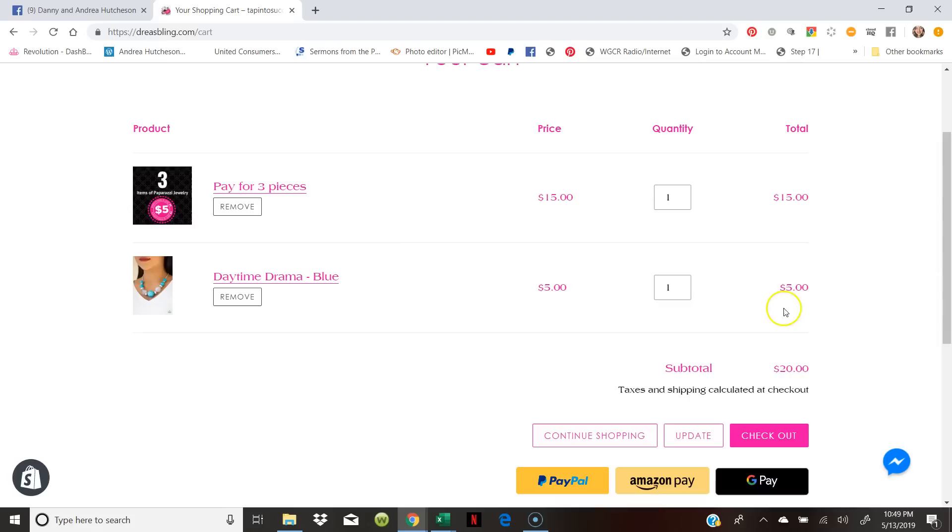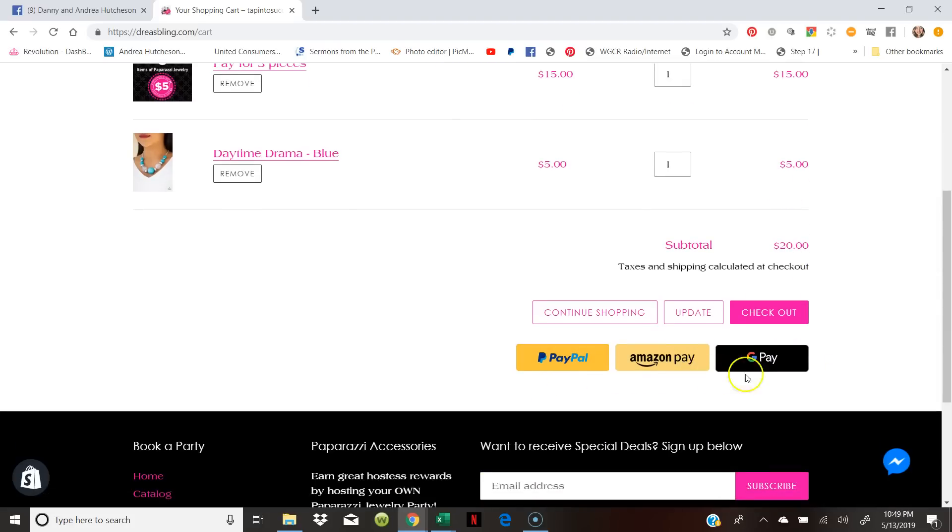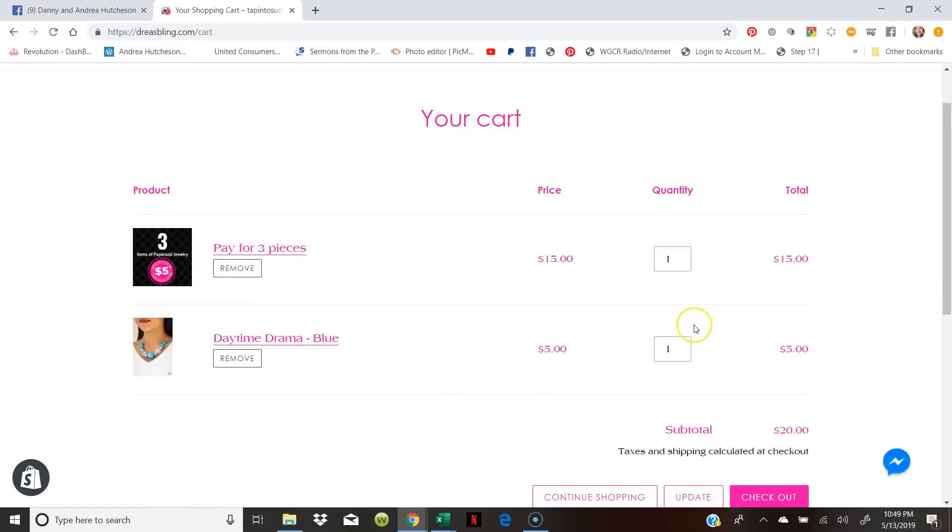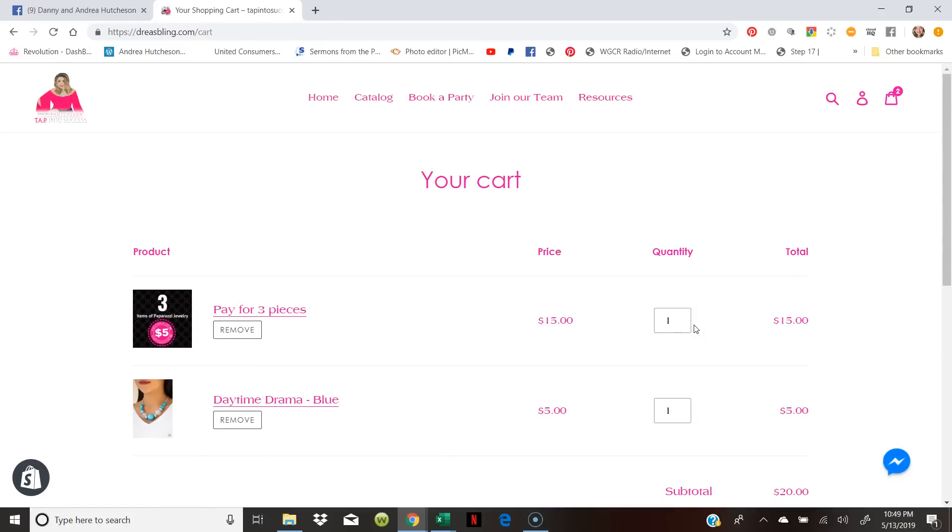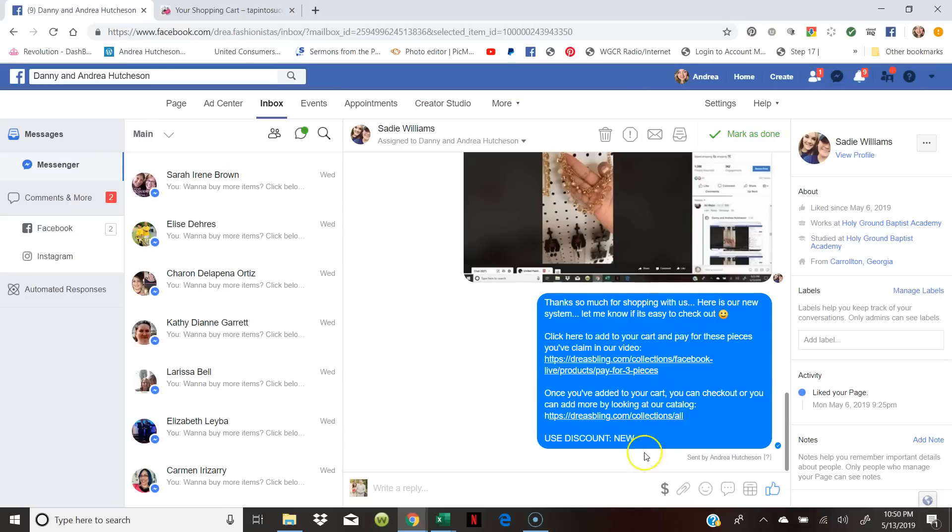They can go on here, they can pay for their pieces and they can add more items and then they can go ahead and check out. I love it because they can pay through PayPal, they can pay through Amazon Pay, they can do through Google Pay, or they can just pay with their credit card or debit card. They can keep adding to their order, which the result is that we will get more sales.